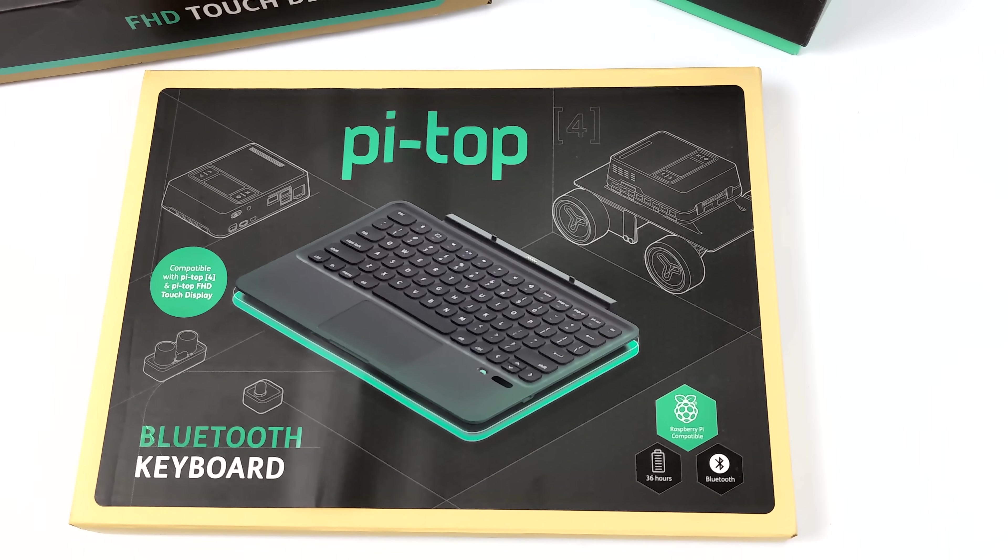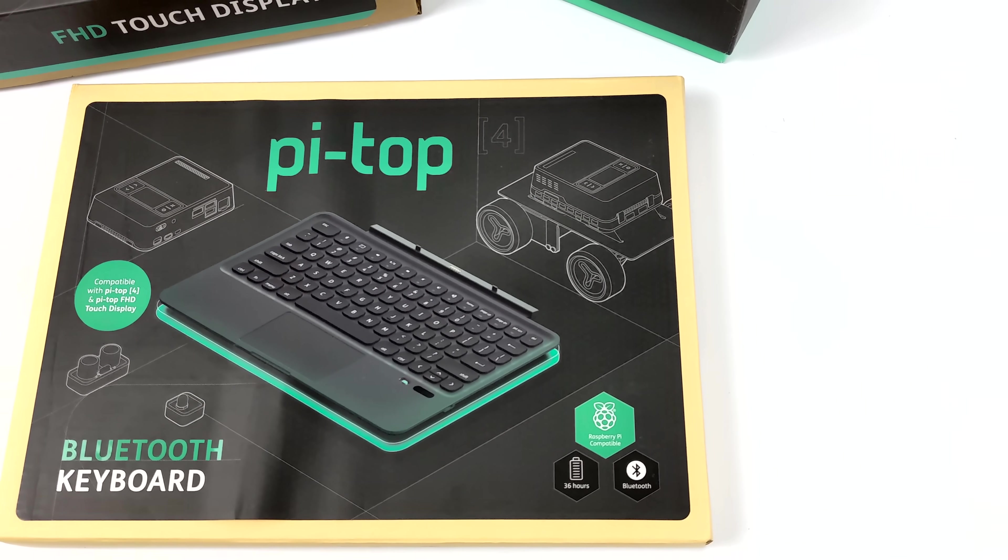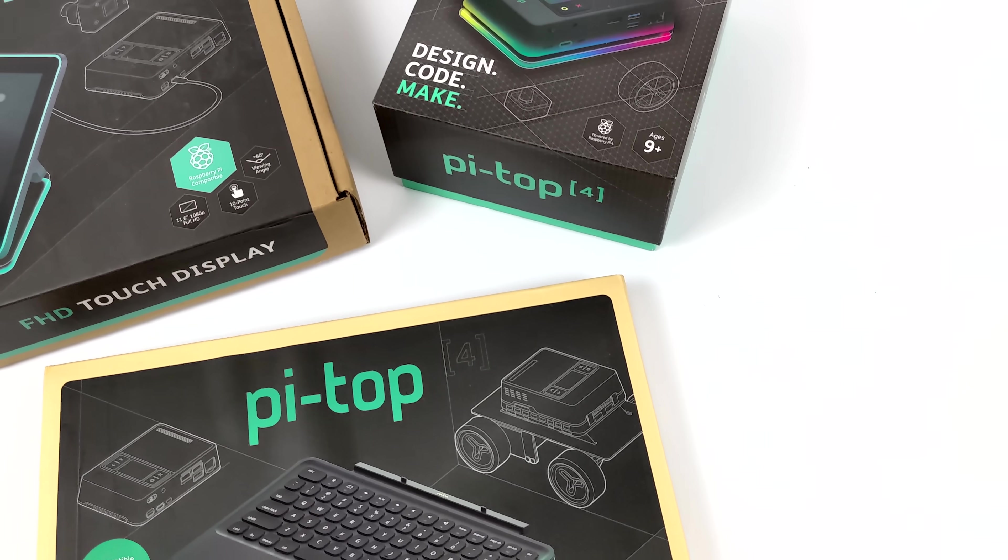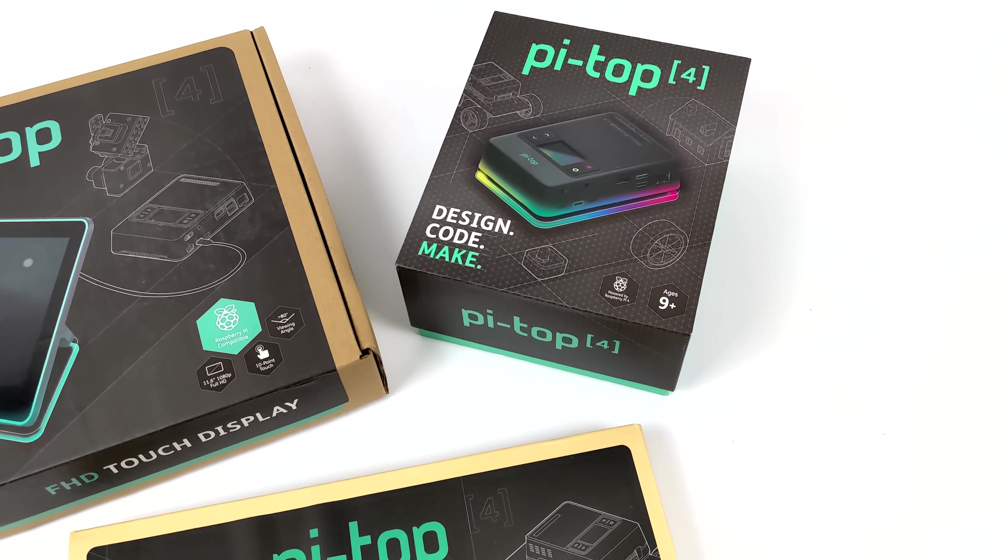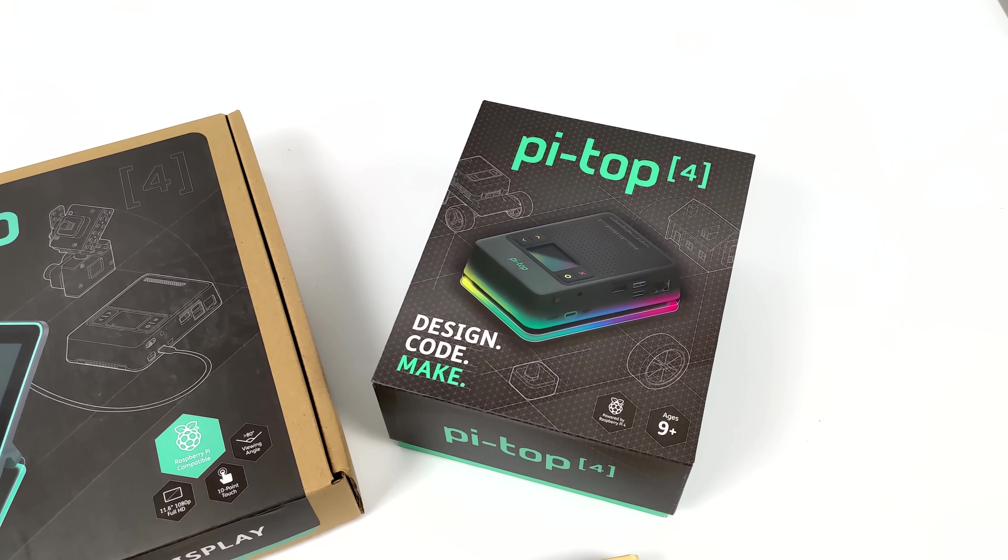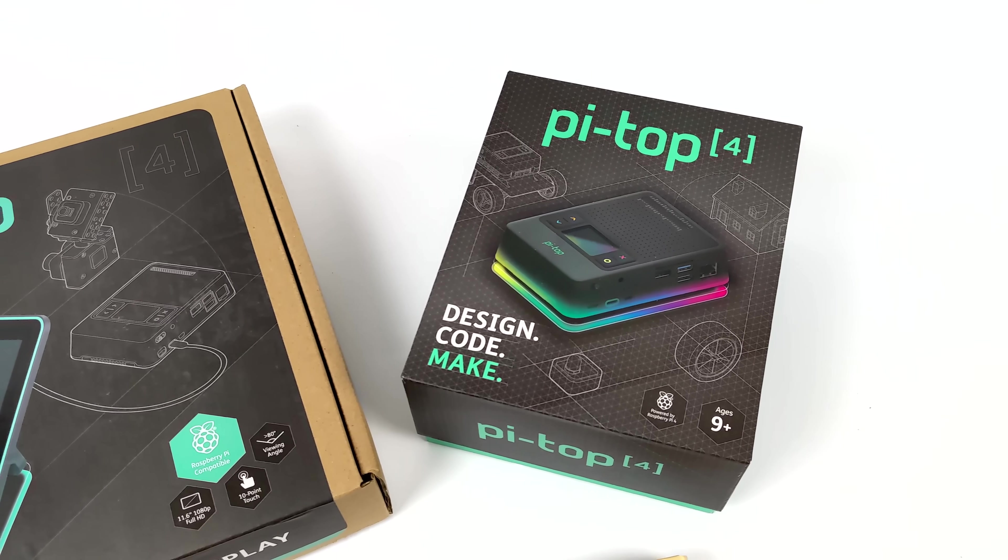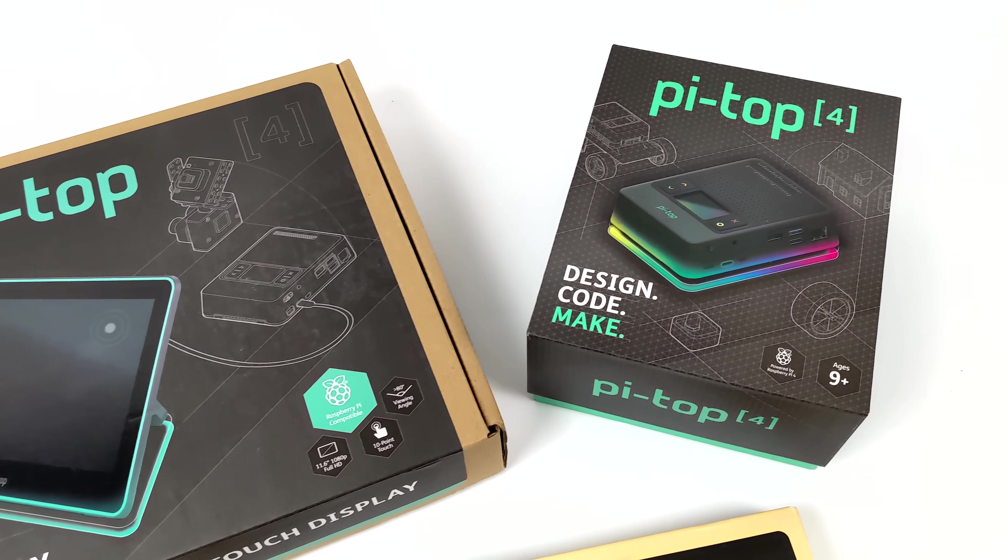When you combine all three of these accessories, you can have a pretty awesome little portable Raspberry Pi 4 setup for development, gaming, or basically anything you want to do with the Raspberry Pi 4.